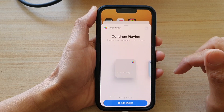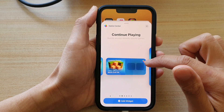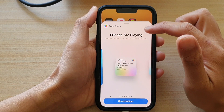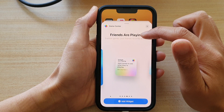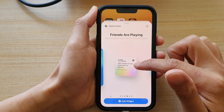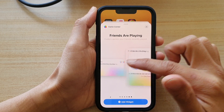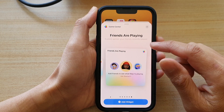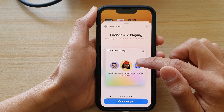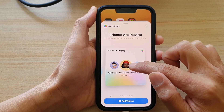Now we're going to swipe across and tap on 'Friends Are Playing.' You can choose a small size widget, a medium size widget, or a larger size. Then simply touch and hold and drag the widget onto the home screen.